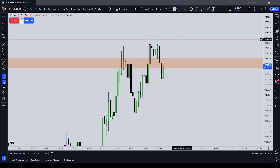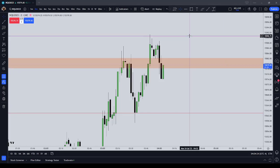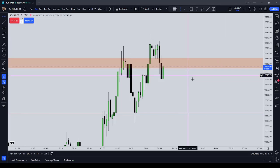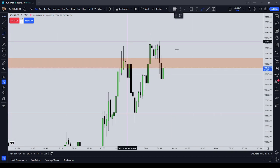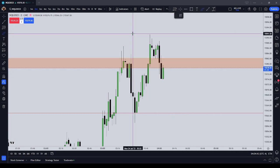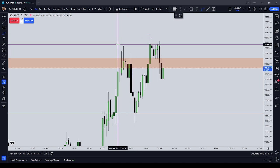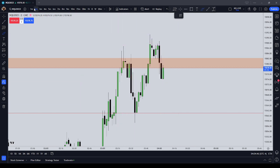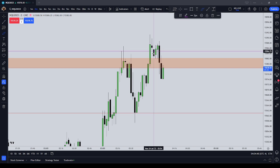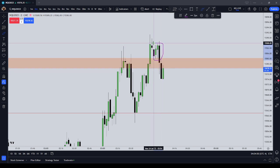Good evening. This is going to be an order block, one standard deviation, short scalp example. We're in a two-minute chart on the NASDAQ. Price here has been — I'm here on the two-minute chart, and it formed these two green candles here.